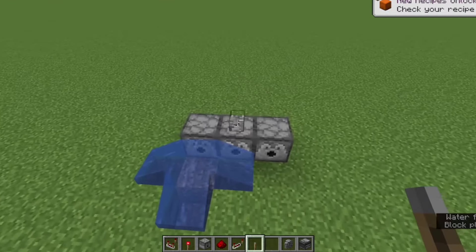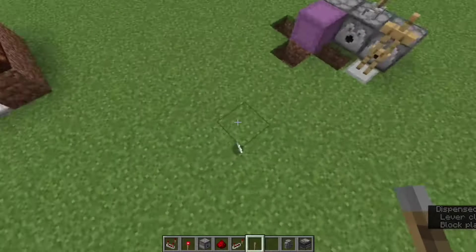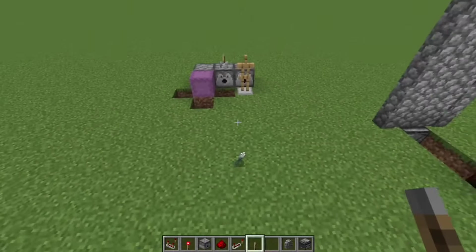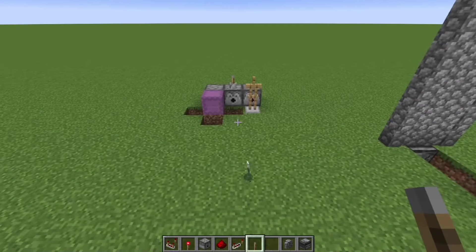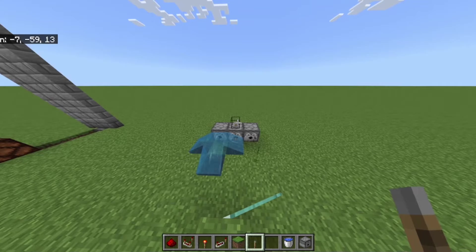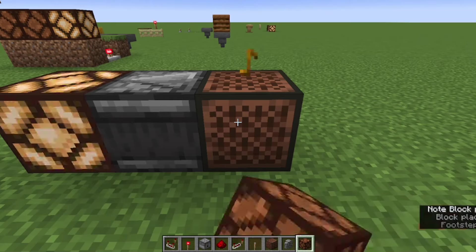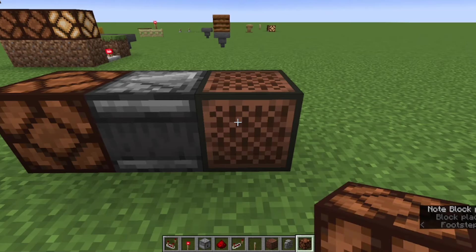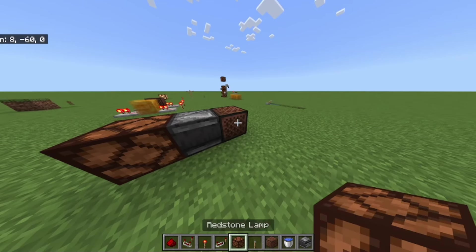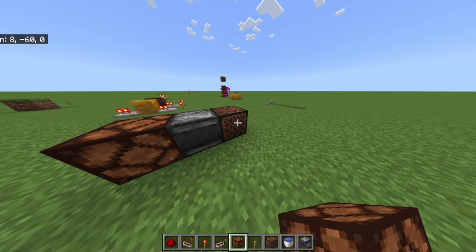On Java, dispensers will place shulker boxes underwater and will place armor stands, but will not throw tridents. On Bedrock Edition, it will throw tridents, but not place armor stands or shulkers underwater. Java Edition observers can detect note blocks being hit, but on Bedrock Edition they just can't.